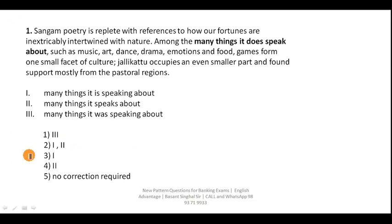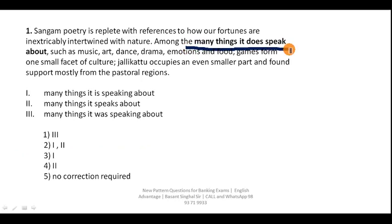Let us discuss all these questions. This is the current pattern in all banking exams — the question is quite lengthy and tricky, but what you have to do is put your emphasis only on the main part. This is the main part that needs to be improved, or you can say this particular phrase needs to be replaced. That is why these kinds of questions are called phrase replacement — not the entire sentence, but a particular phrase needs to be replaced or improved.